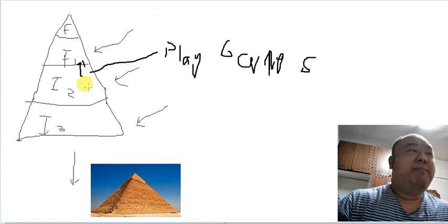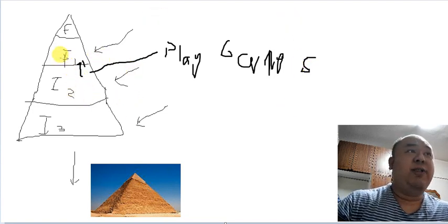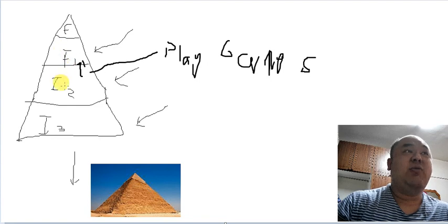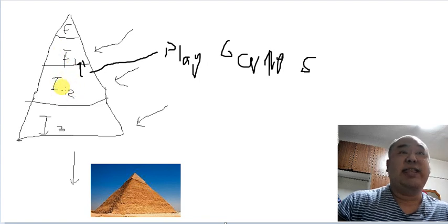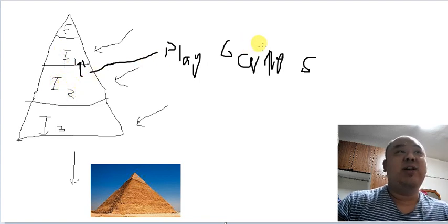So in order to, for these investors in tier one to get their money from the investors in tier two, they have to play games.